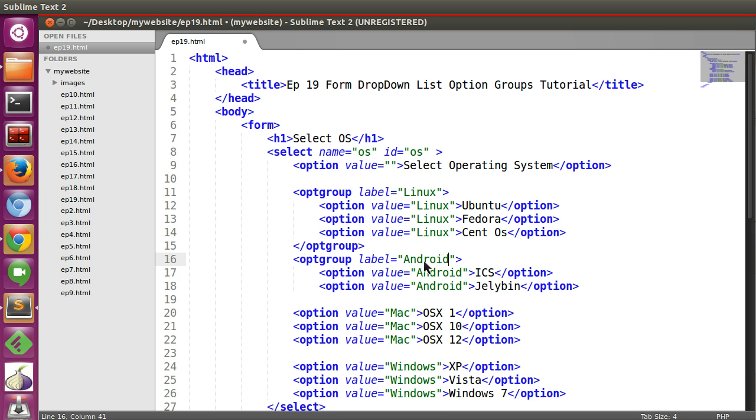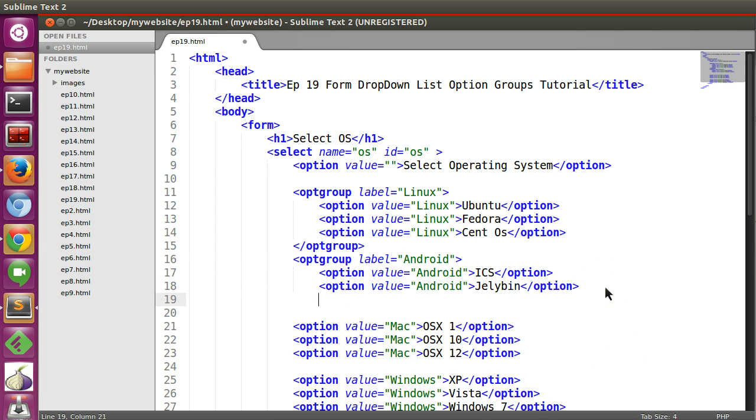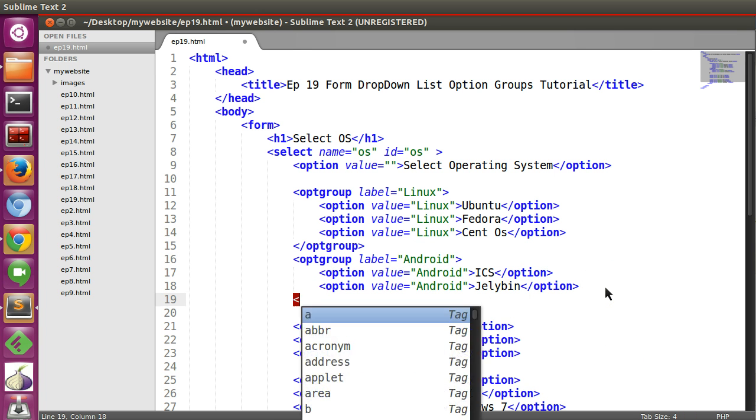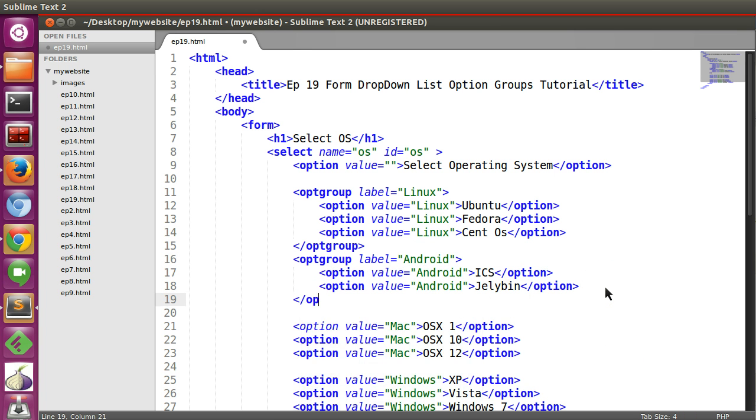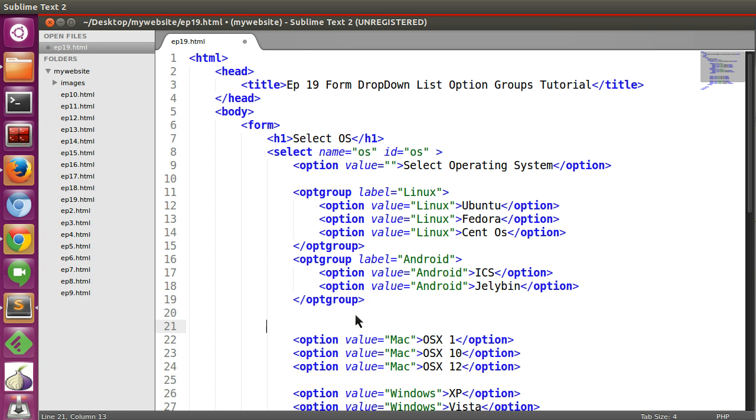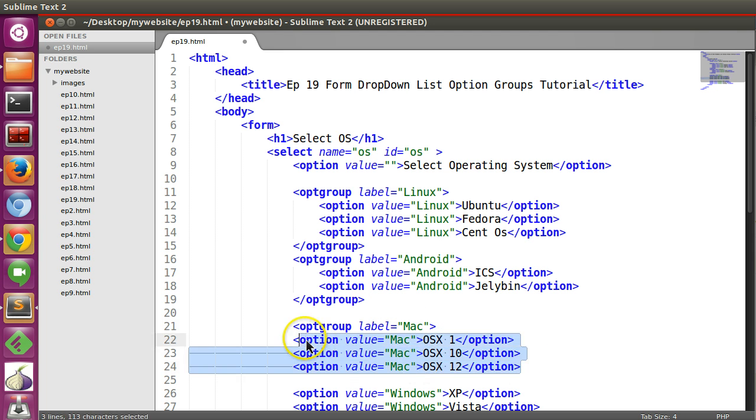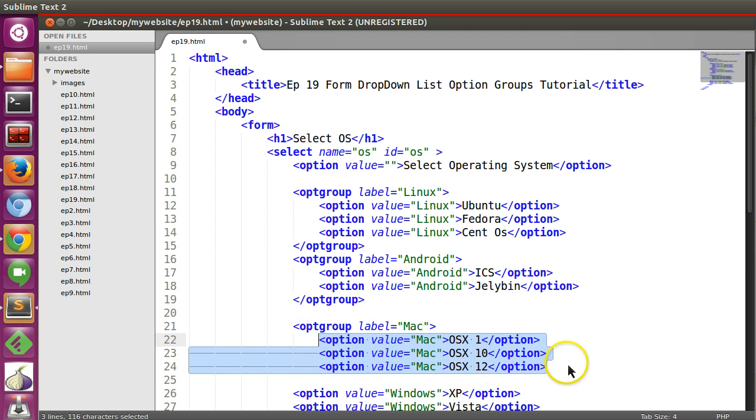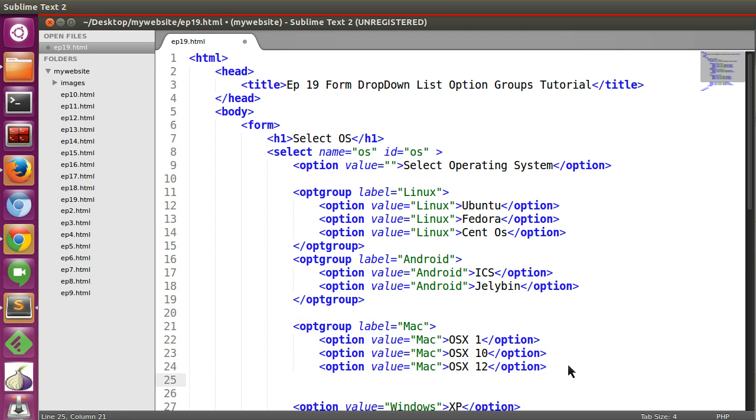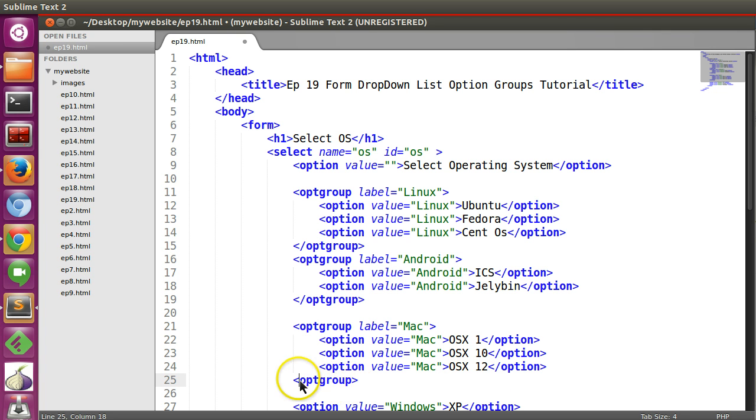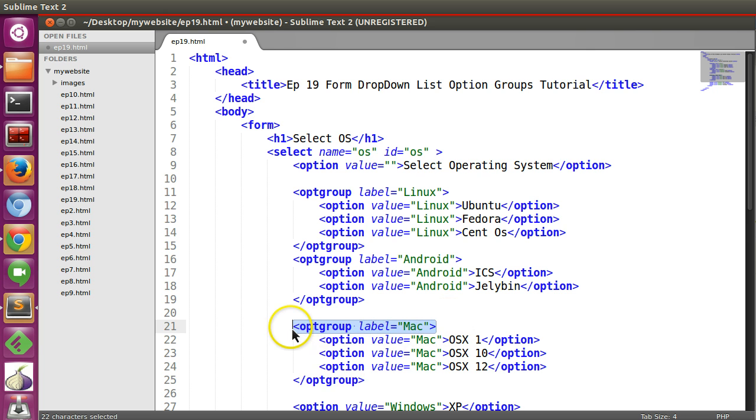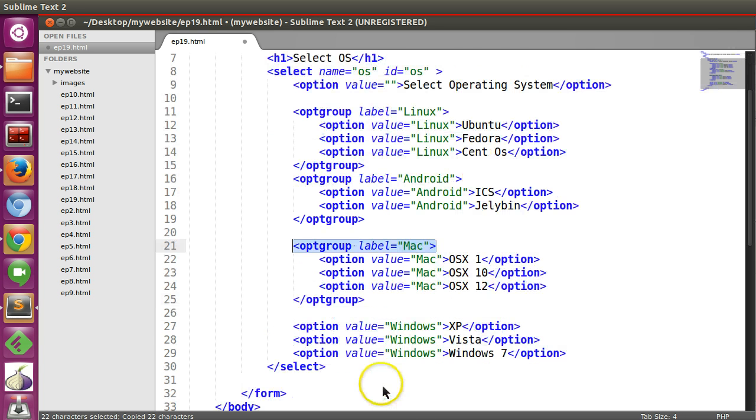Now I'm going to copy paste this thing. Android, Android and optgroup. Similarly here, Mac. And we have to close the optgroup. One more, that is Windows.